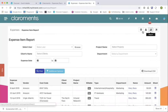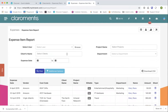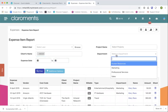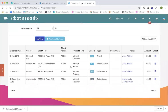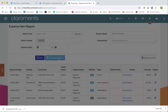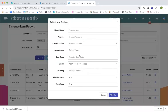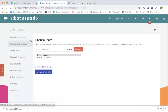The other option we've got here is reports. From the finance team's perspective, you'll probably want to run reports on expenses. You can select the user, filter by a particular client, date ranges, different projects, and different departments. You can then filter and download as a CSV.